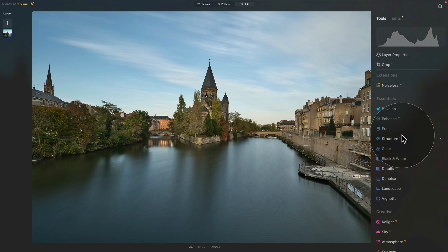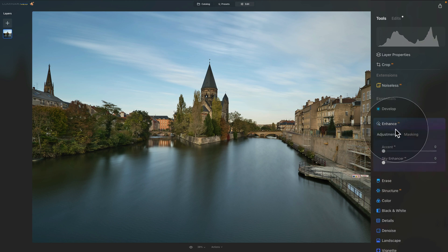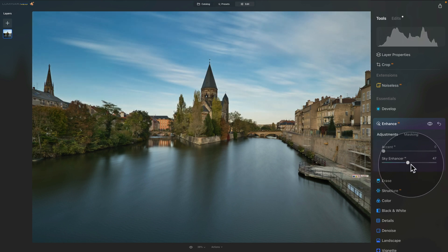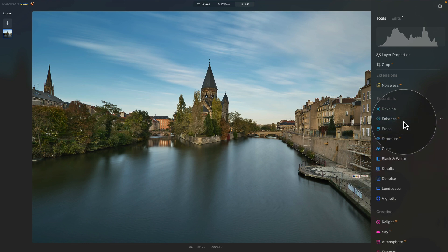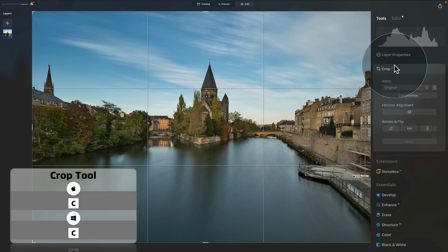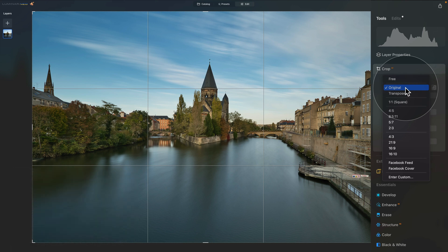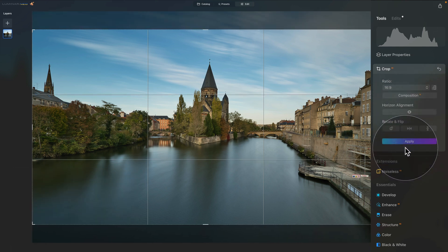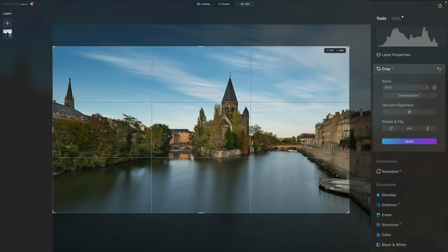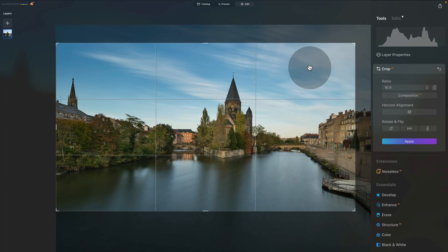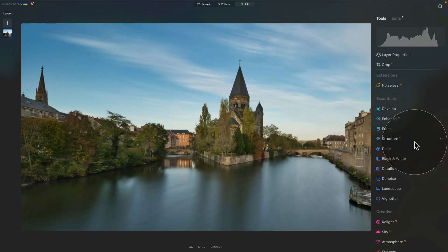Before the third method, let's also go into Enhance AI and use the Sky Enhancer AI to enhance the sky a little bit. Bring the slider up until you like the result — somewhere around 40 looks quite good. We can also do a little cropping: close the Enhance AI tool and move into the Crop AI at the top of the screen. In the ratio settings, choose a preset — I like to use 16:9 for a nice panoramic view. Adjust it with the corner arrows until you're happy, then click Apply or press Enter to apply the crop.